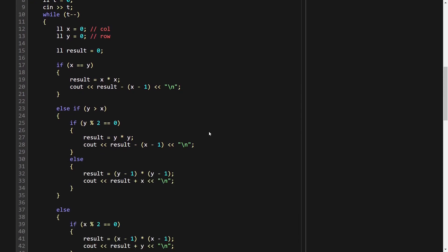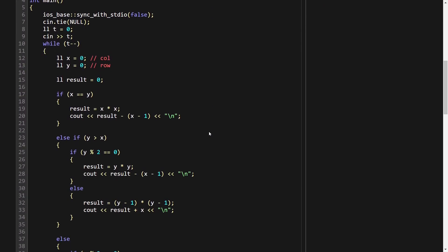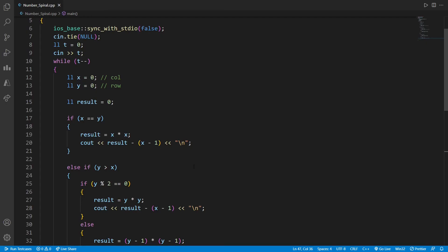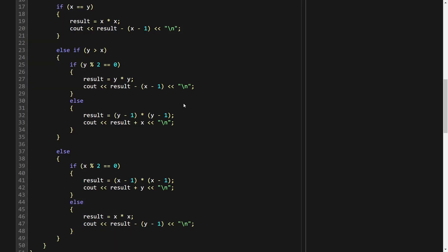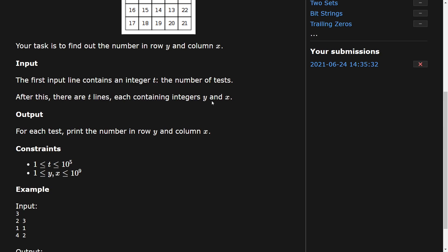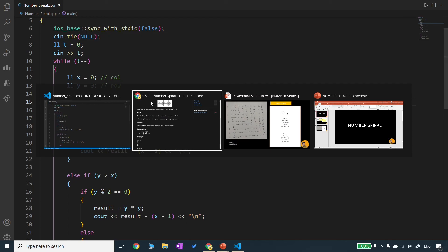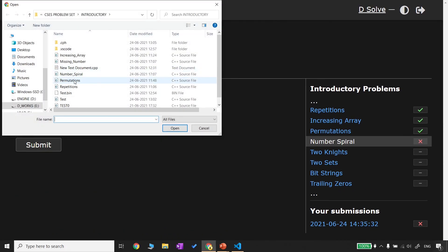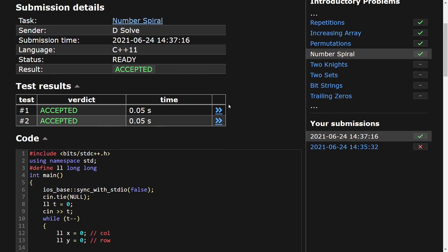It is showing a wrong answer. Let us check why — we didn't actually take the x and y input from the user inside the loop. That was the mistake. After fixing that input acceptance, we submit again and it is accepted. We'll meet you in the next video.